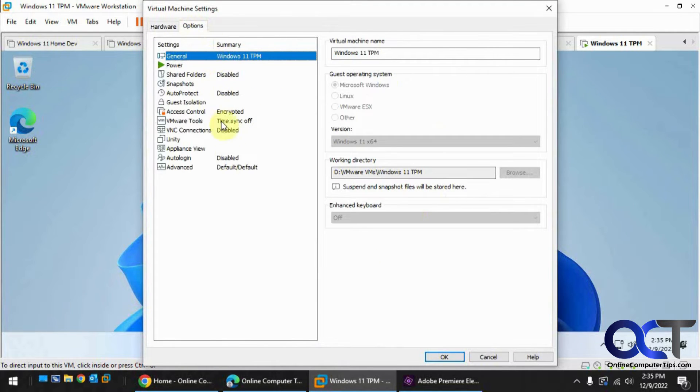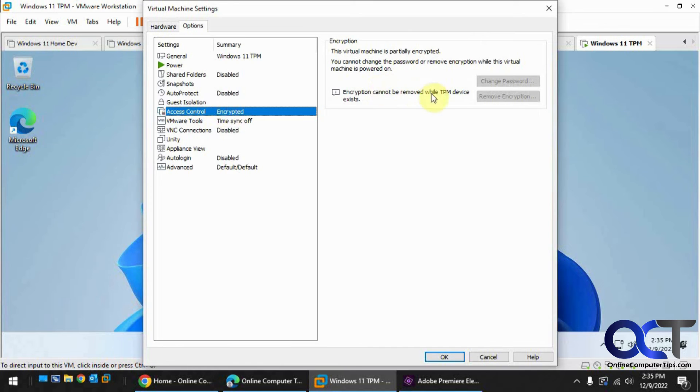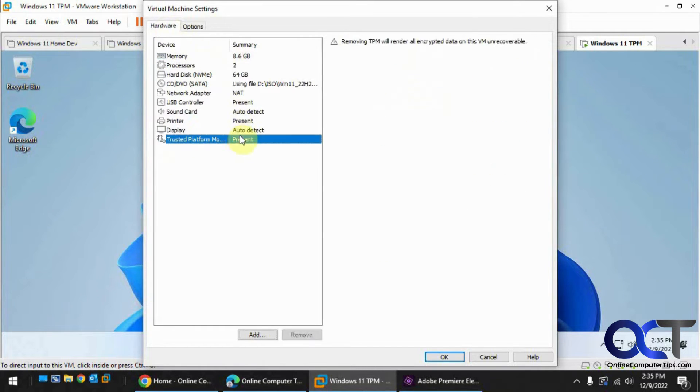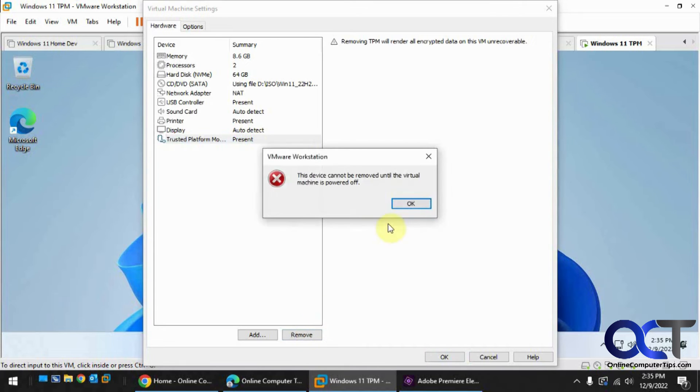So if you try and remove the encryption, you can't do it with the TPM installed, so you have to get rid of the TPM first. So let's remove this, and you can't do it until it's powered off, so we're going to have to shut down.